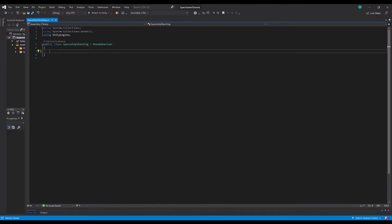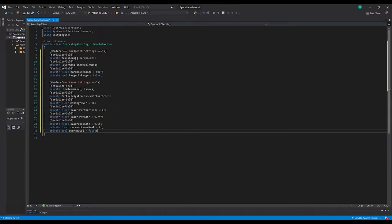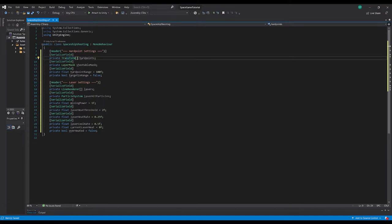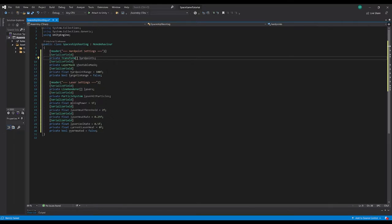I'll clear it out so we can start fresh. There are a lot of variables we'll need, so I'll copy and paste them in and go through them one by one. First, there's a header for hardpoint settings — hardpoints is a Transform array. We'll use empties on the ship to define where lasers fire from. Down the line you could have lasers on one hardpoint and cannons on another.